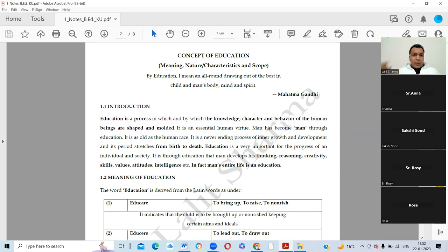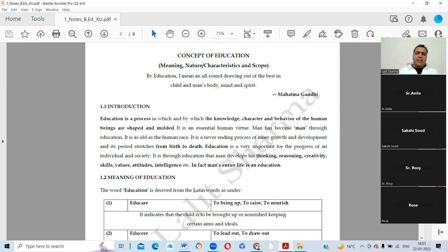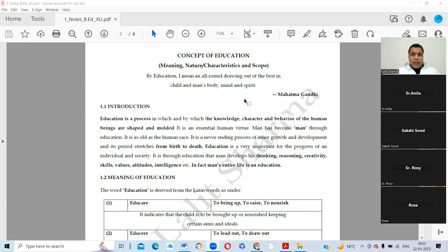Don't think that by going to school and colleges you get educated. 150 years before there was no school, but you can't say people were not educated. Education is a very comprehensive term. The full form of B.Ed is Bachelor of Education. Under this course you will learn how to teach — the focus is on teaching, not just learning like in your graduation.